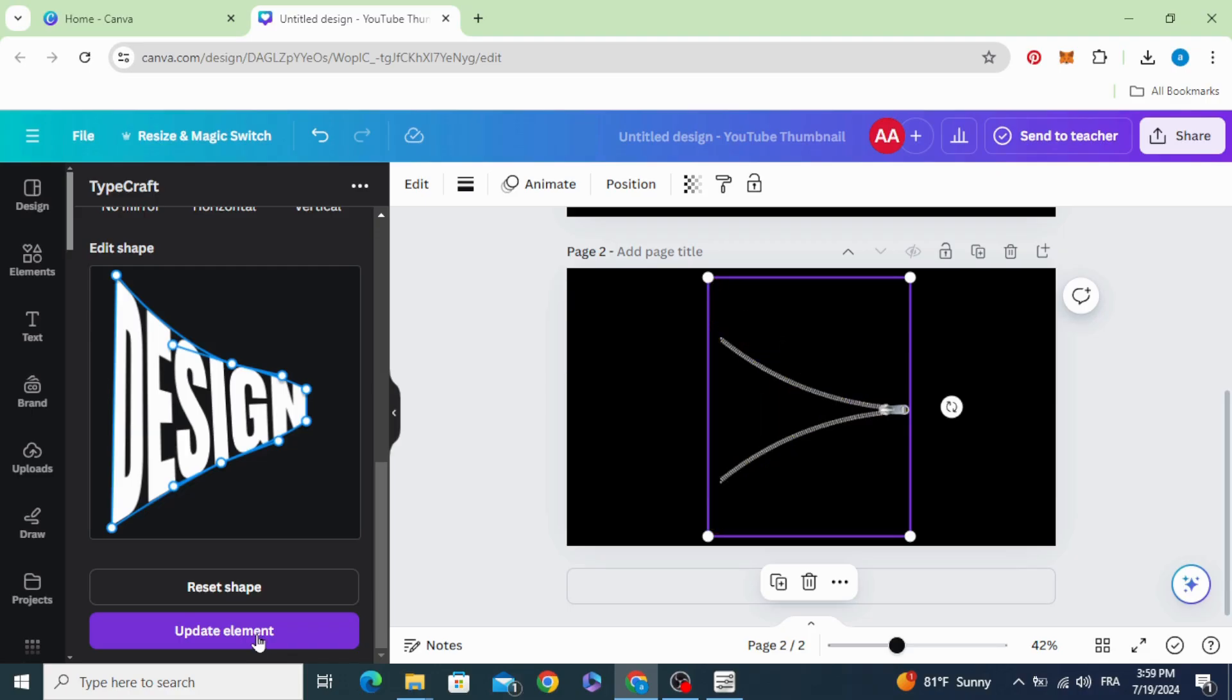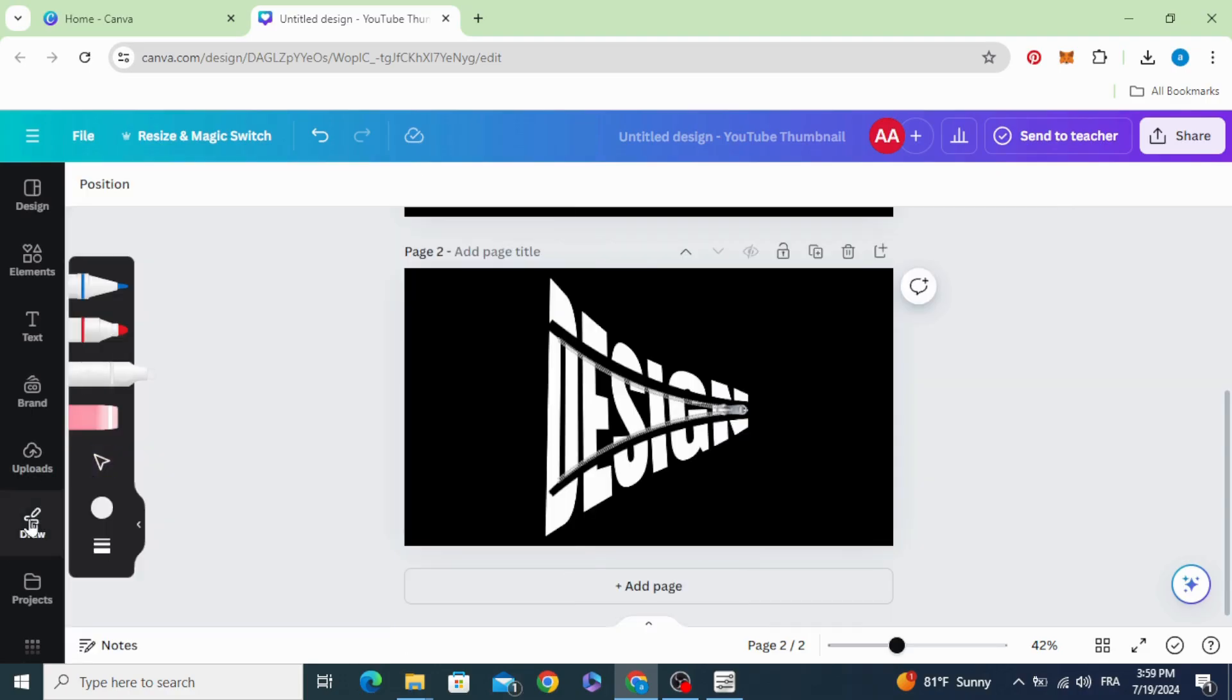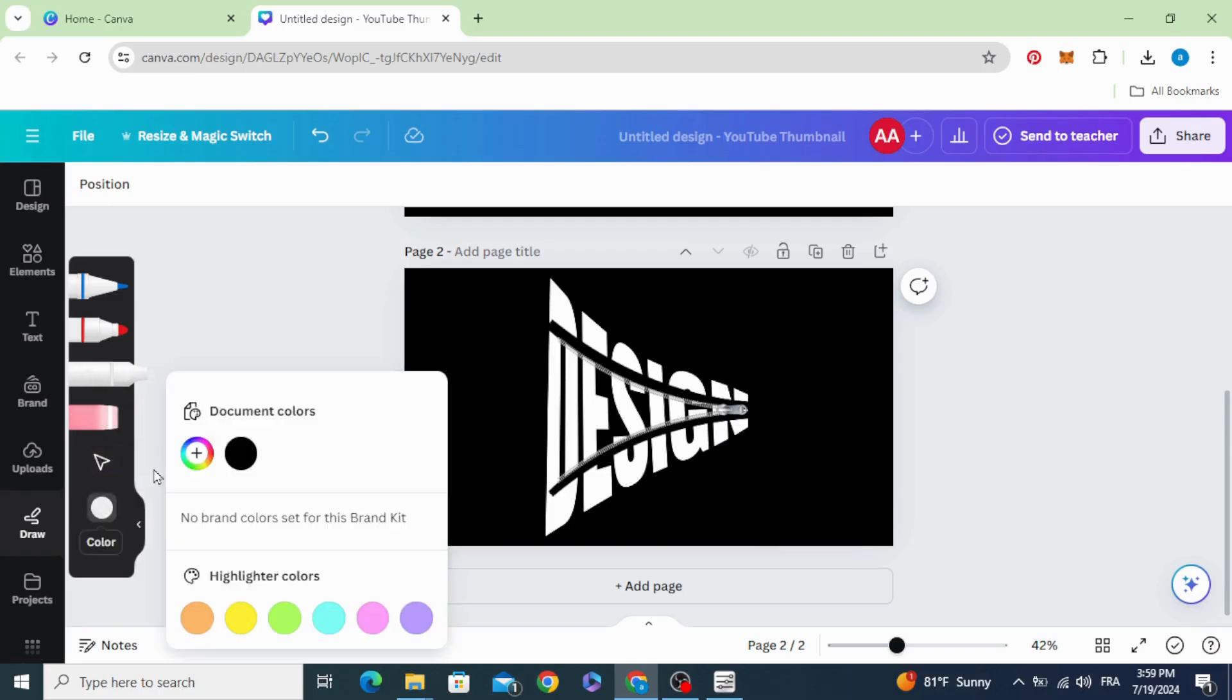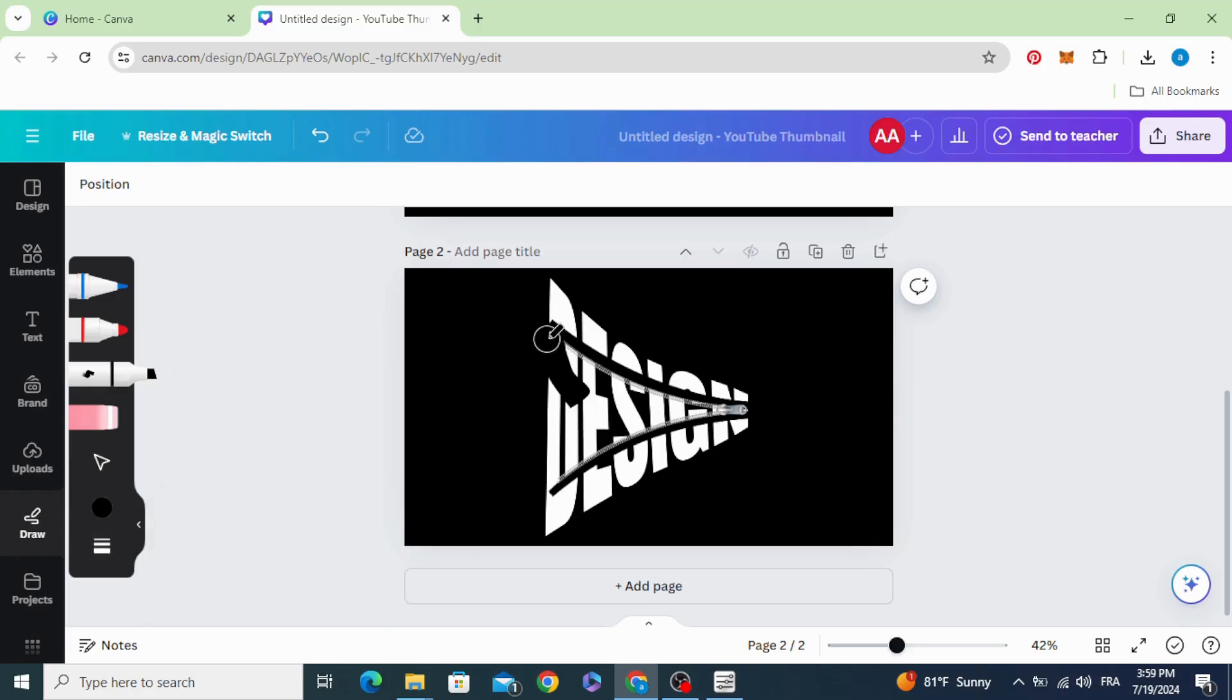Click Update Element and go to Draw. Choose the black color. Make the transparency 100% and cover this part.